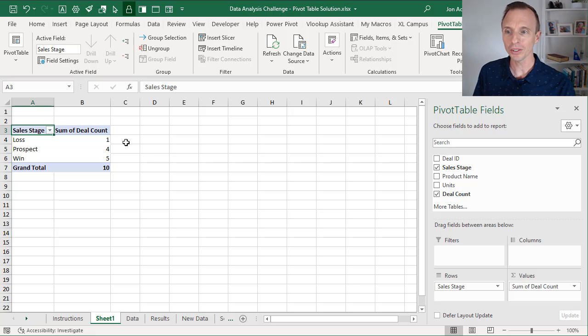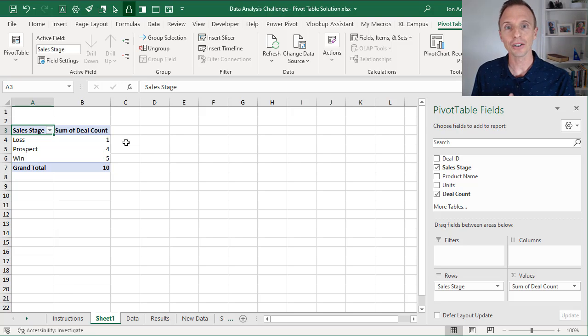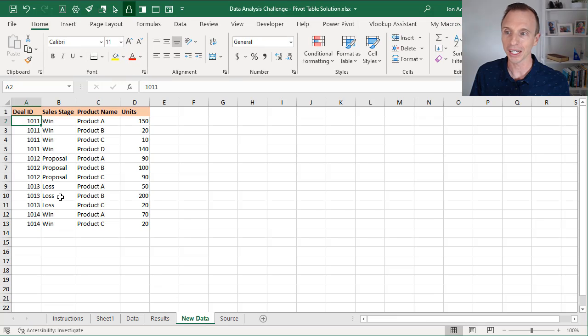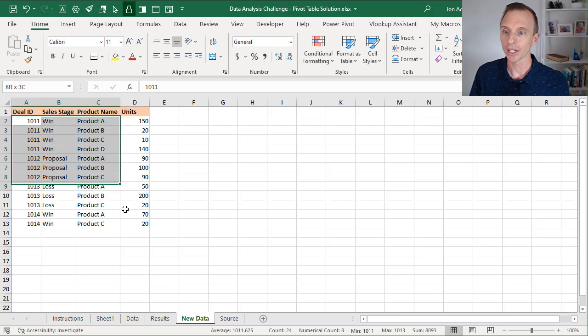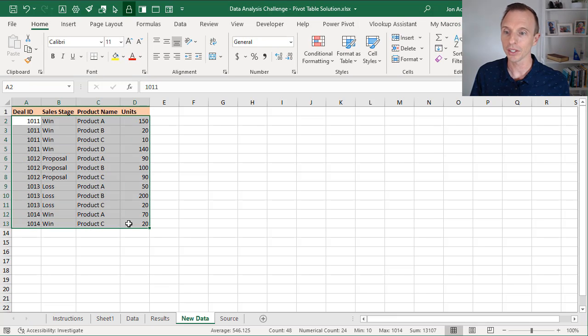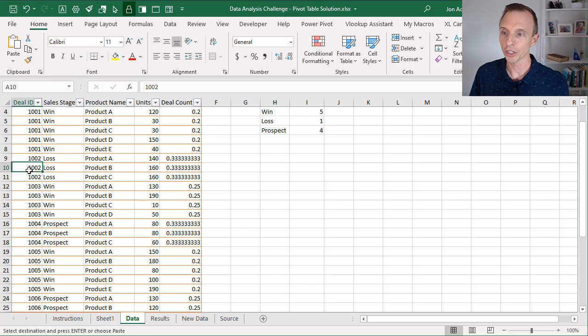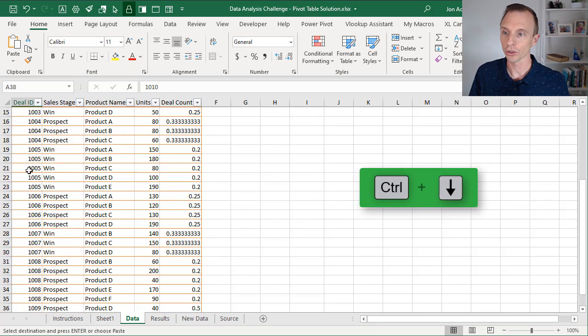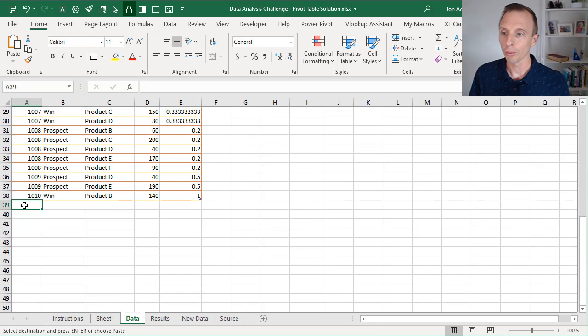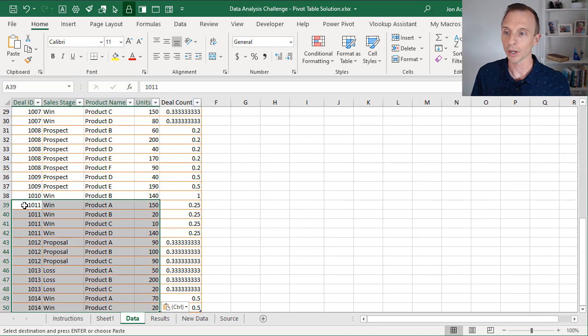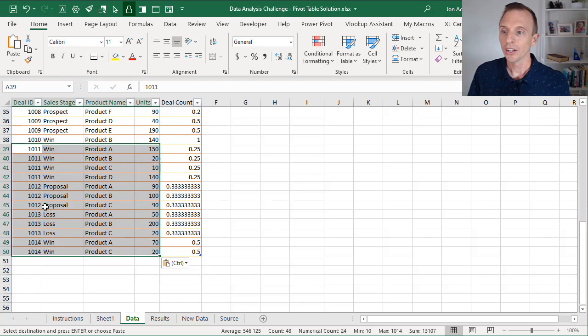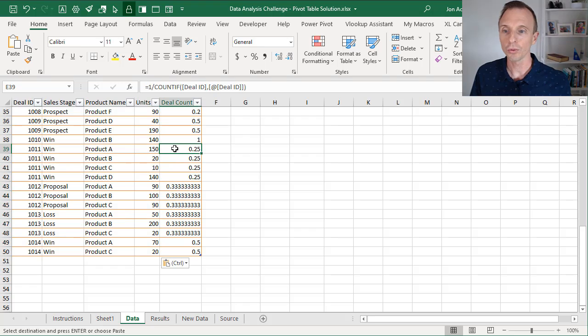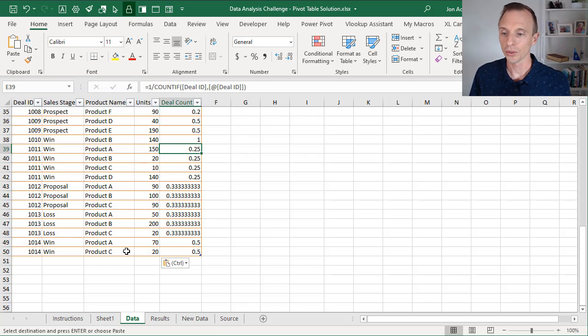And the nice part about the pivot table is as we add more data to our source data, and I provided a tab here with new data, we'll just go ahead and copy and paste this. I'll hit Control-C to copy that, go over to our data sheet and hit Control-Down arrow to go to the bottom. We'll paste our data right here. The new data is going to automatically extend the table, and we'll also see that the formula is automatically copied down as well.